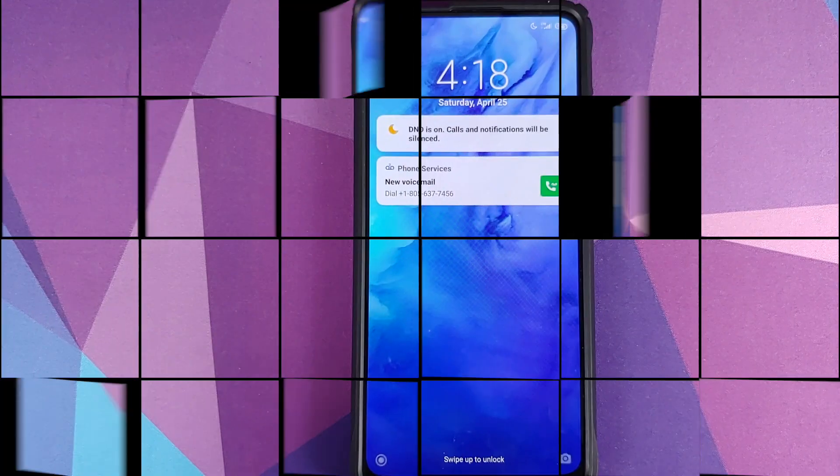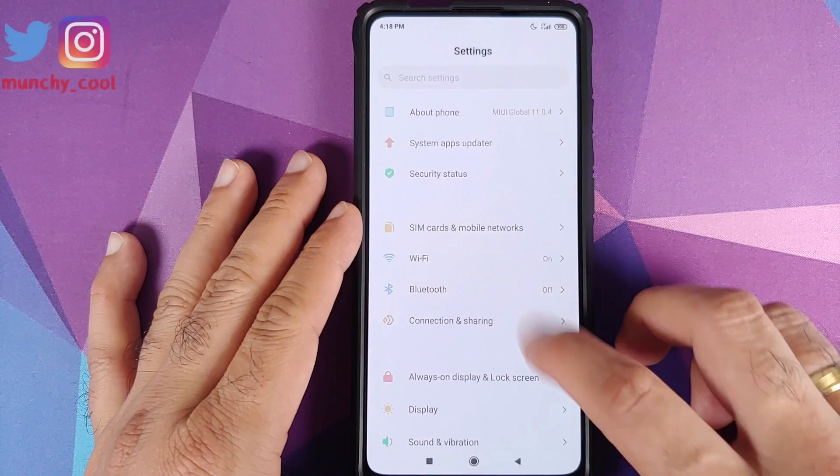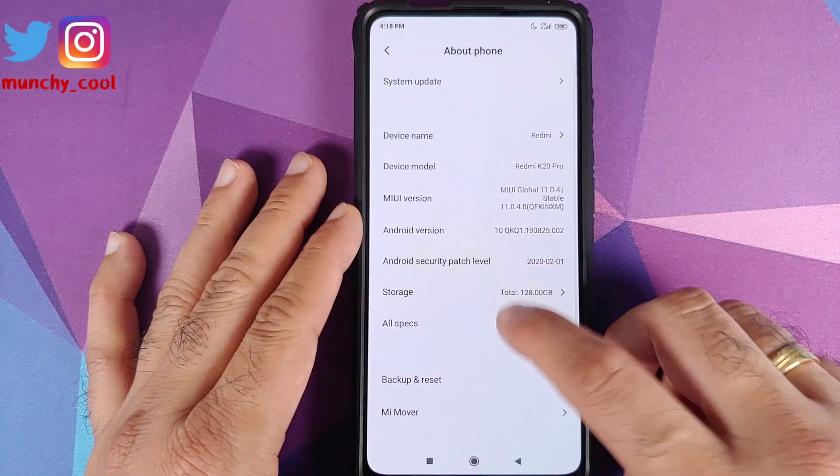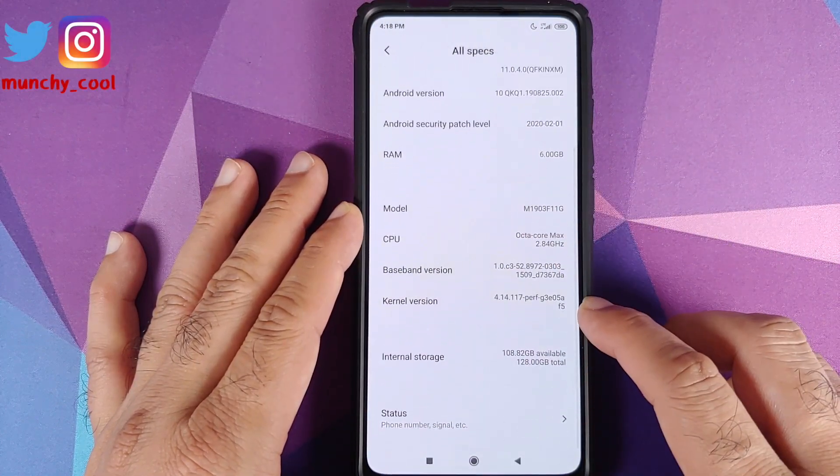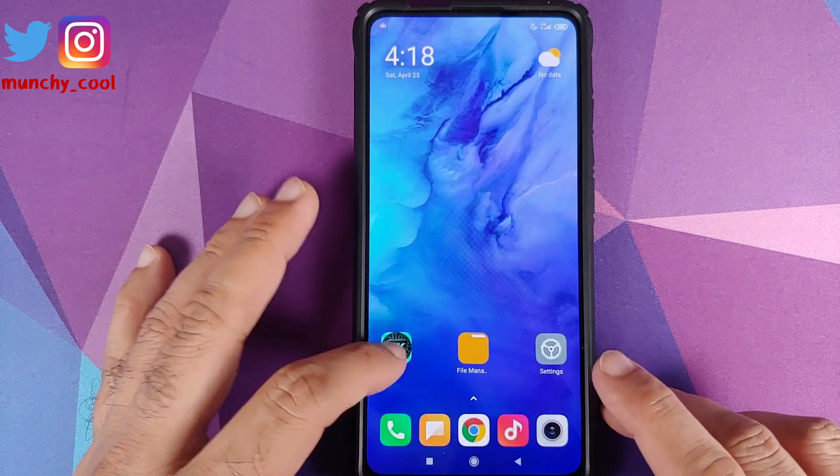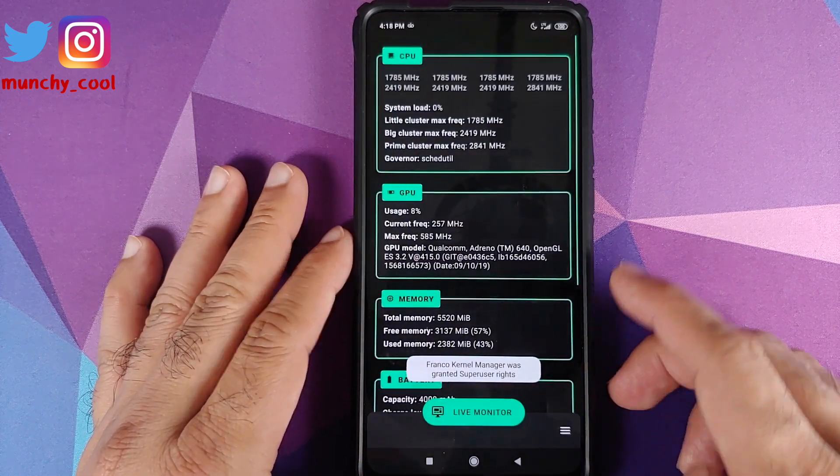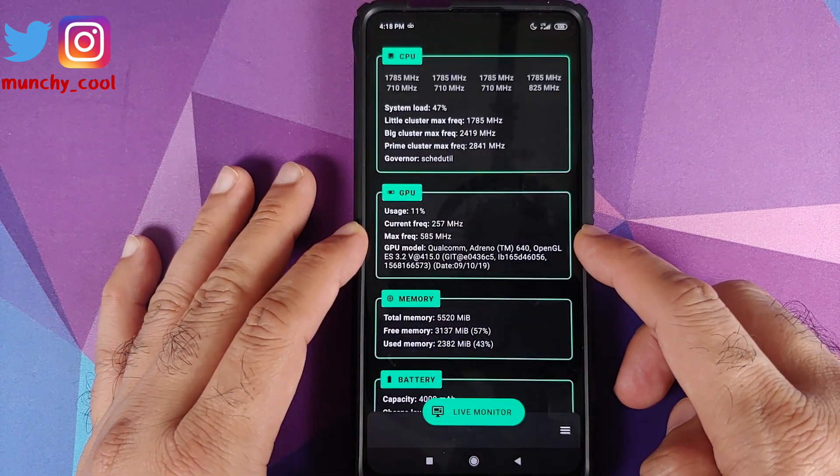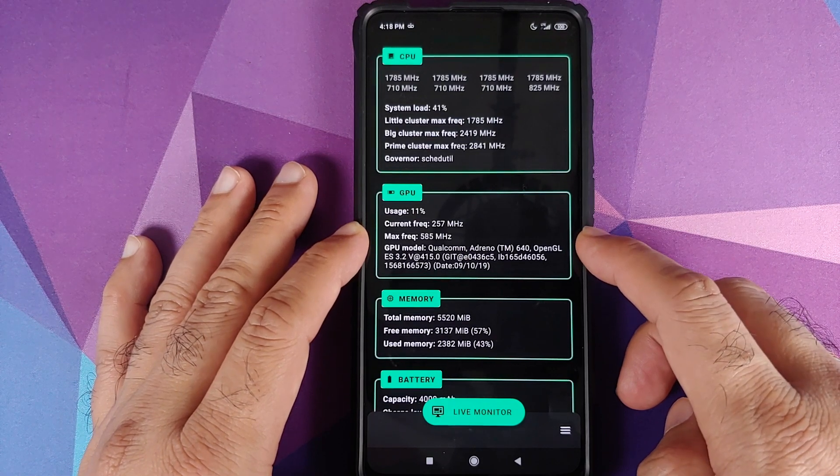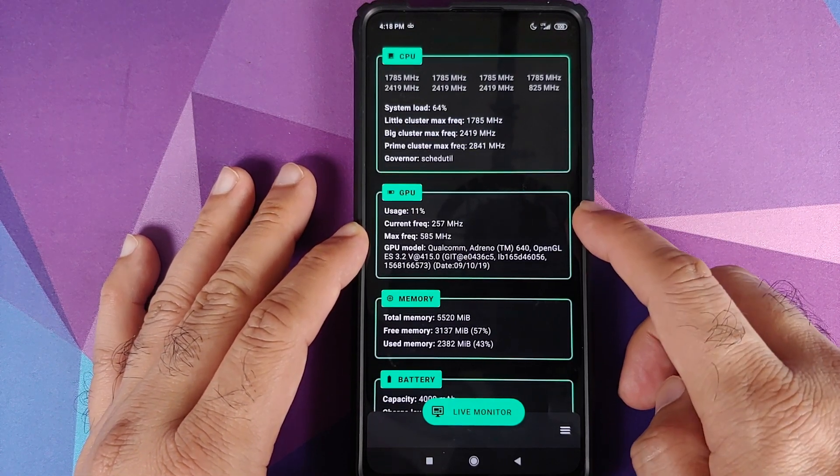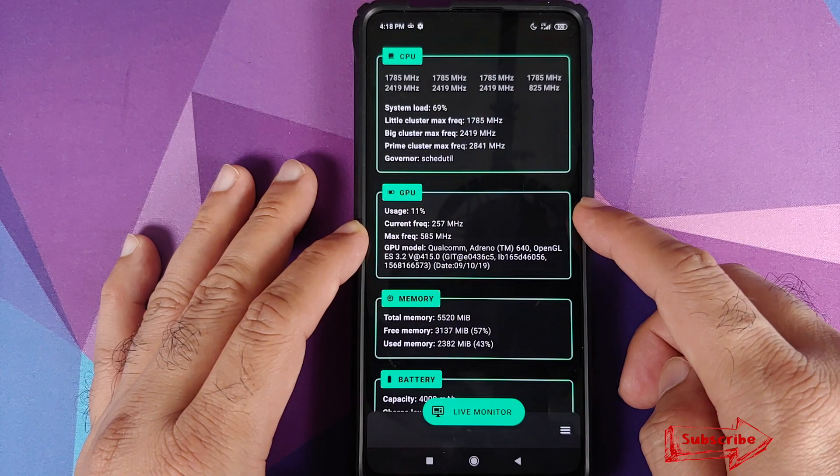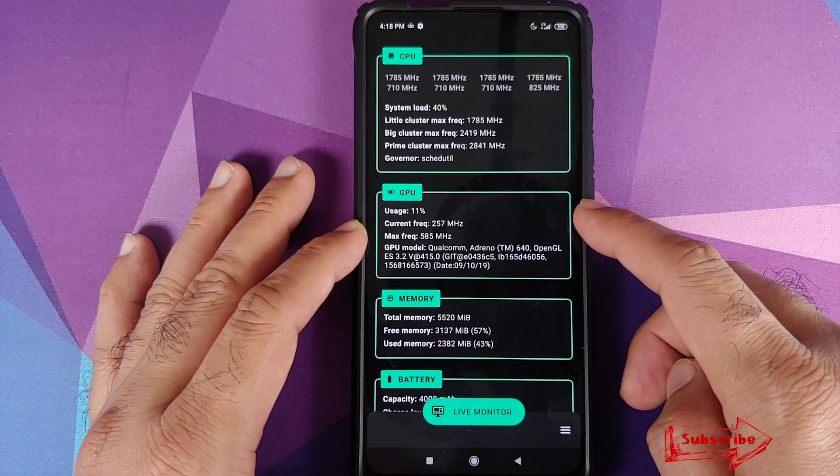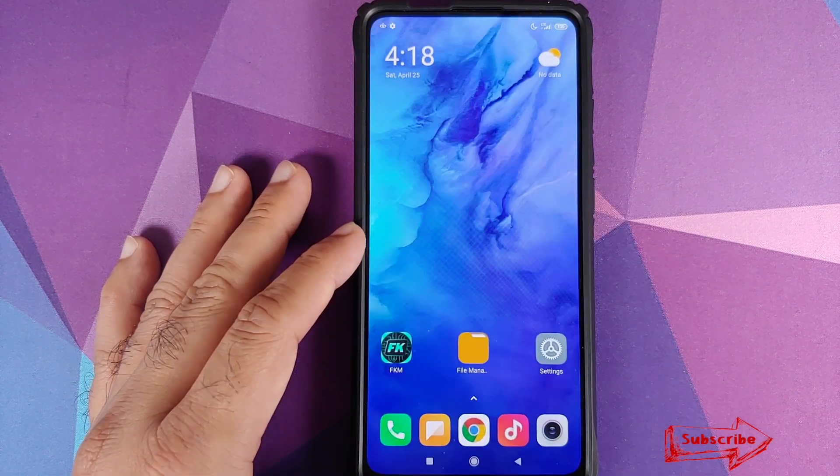We will unlock our device, go into settings, about phone, all specs. Here it is, we're back on the stock kernel. We can also open FK Kernel Manager and there it is, the maximum GPU frequency is back to 585 megahertz and the current frequency which right now is the idle frequency is 257 megahertz.